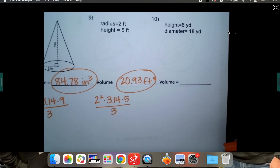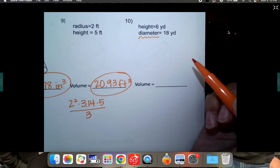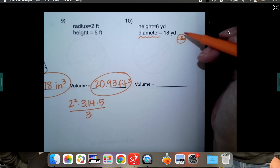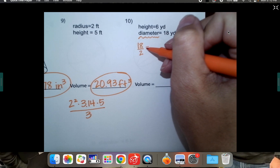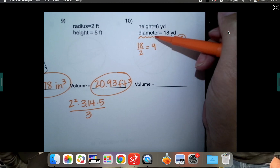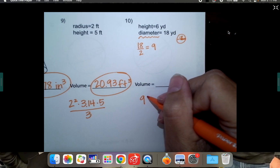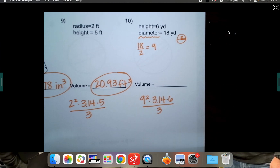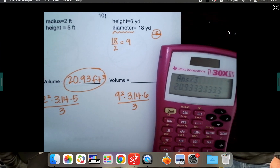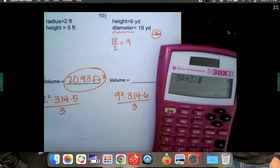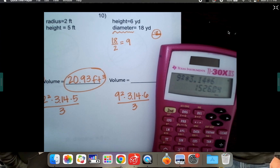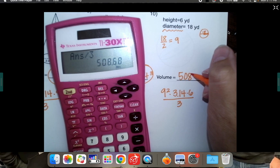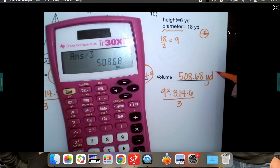The only thing that might have tricked you on this last one is it gave us the diameter instead of the radius. That's the entire distance across the circle instead of only from the center out. So we need to take 18 and divide by two — 18 ÷ 2 is nine. So I hope you did not use 18, but instead used 9 squared times 3.14 times the height, which is six, and the whole thing divided by three. 9² × 3.14 × 6 ÷ 3 equals 508.68 cubic yards.